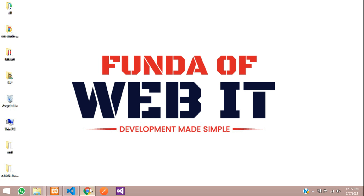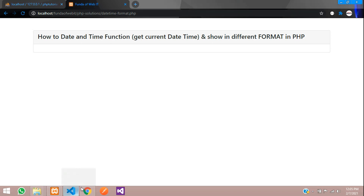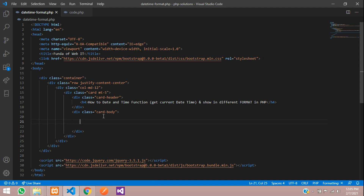Hey guys, welcome back. So in this video, we are going to learn about date and time functions, where we will be getting the current date and showing it in different formats in PHP. So let's get started with it. Let's move to our editor.